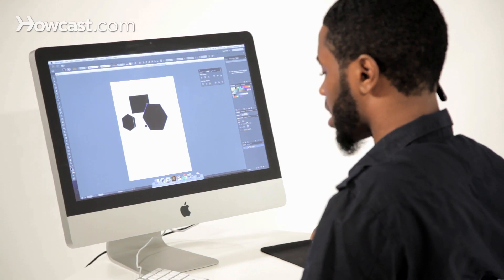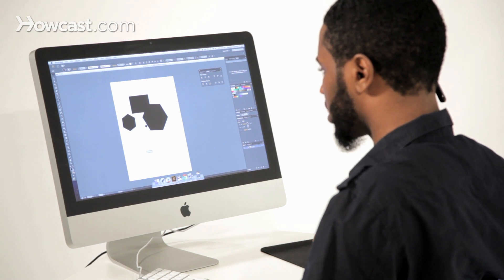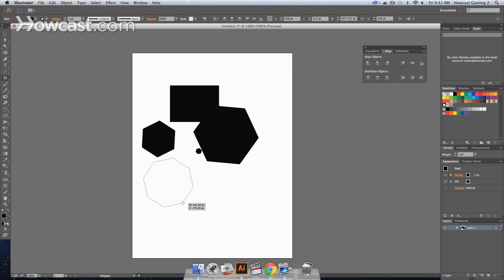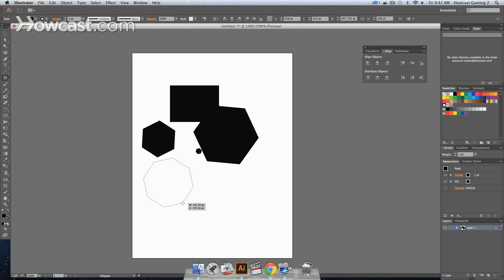In addition to that, if you click and drag and hit the up or down arrow on your keyboard, you'll notice that you can add different points to your polygon. So you're not limited to just a certain amount — just five sides or six sides. You can specify the number you want.